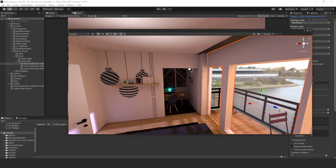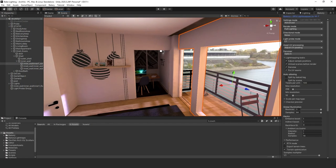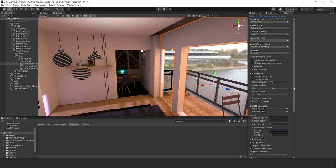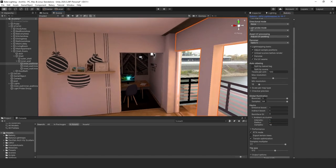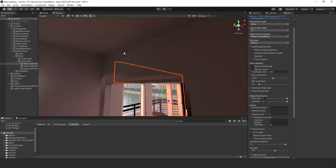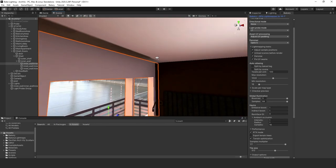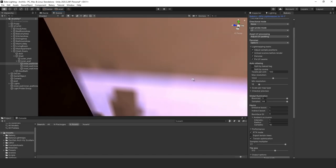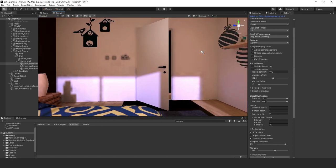Now we're going to bump up the settings. We'll go back to our Bakery settings, keep the texels per unit at 100, but increase the max resolution to 1024 to up the quality on this bake. You can see there are a few artifacts, so let's see if upping the quality improves things.